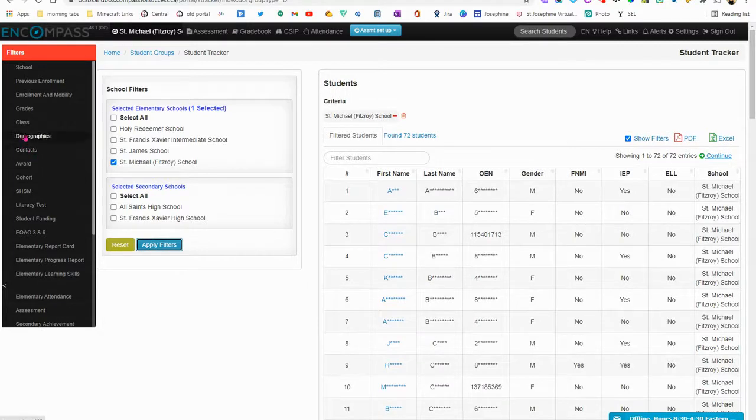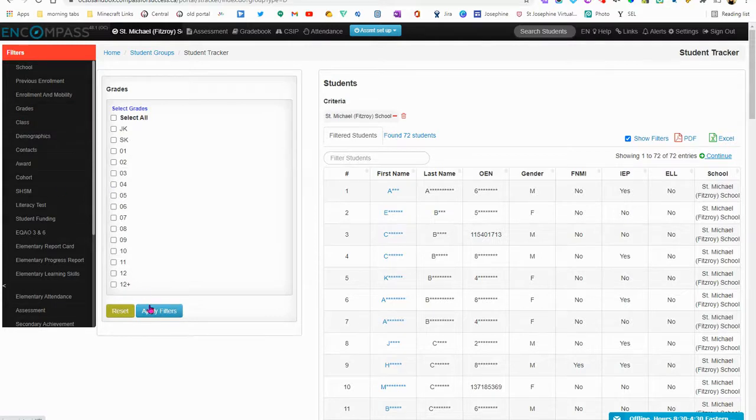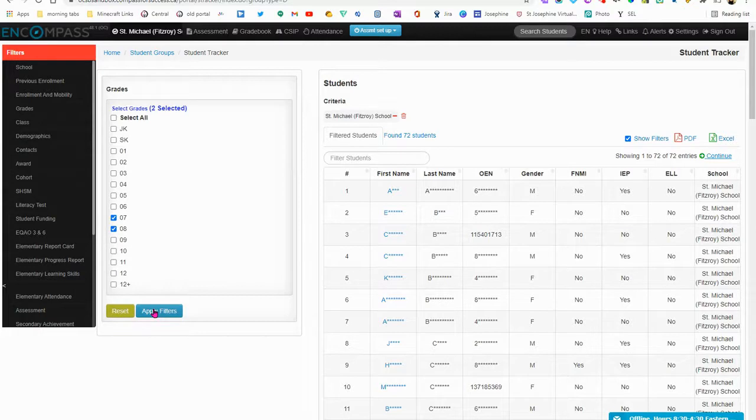The next filter I'm going to apply is I'm going to look at a specific grade. So I'm going to select all the grade 7 and 8 students from St. Michael Fitzroy and apply those filters.